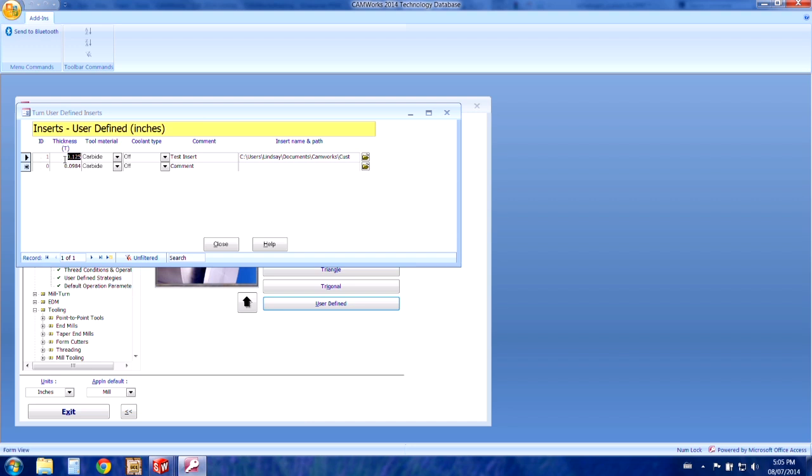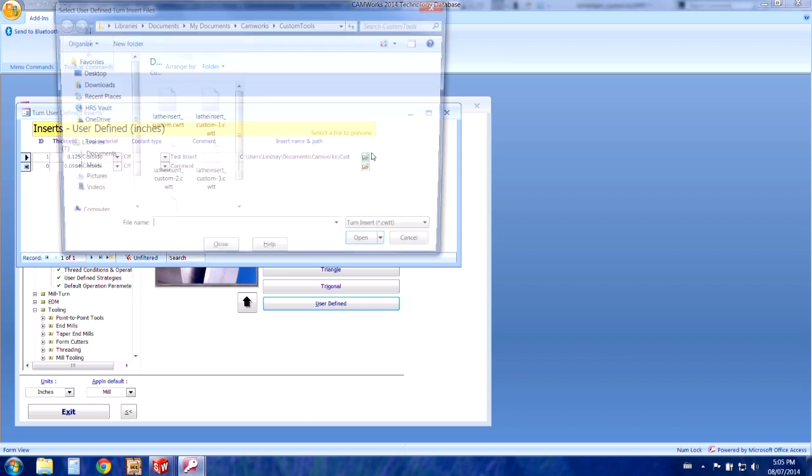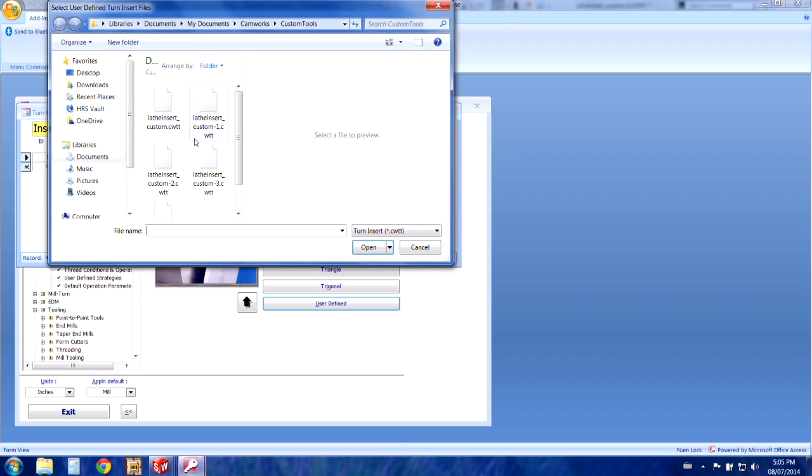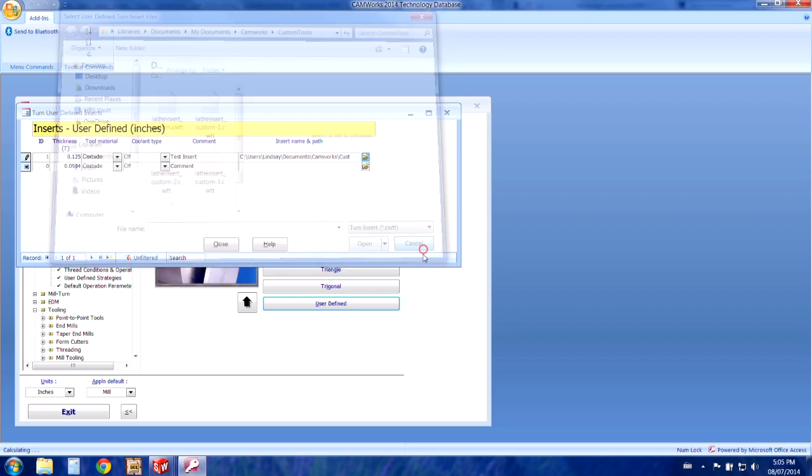So I've already entered the thickness into this window an eighth of an inch. And I've also added a comment so that I know that it's the test insert and then I've found where I've saved it from the previous step.